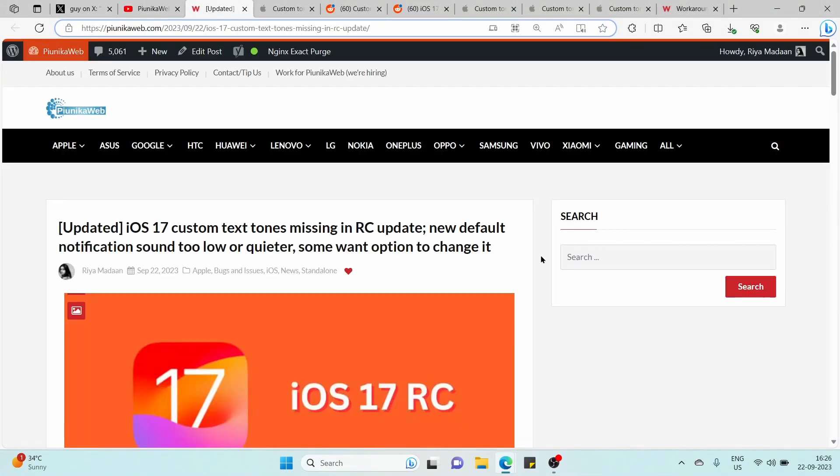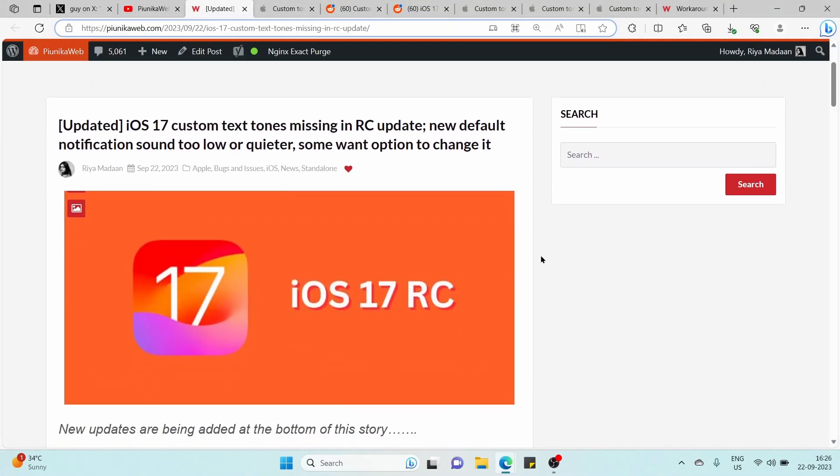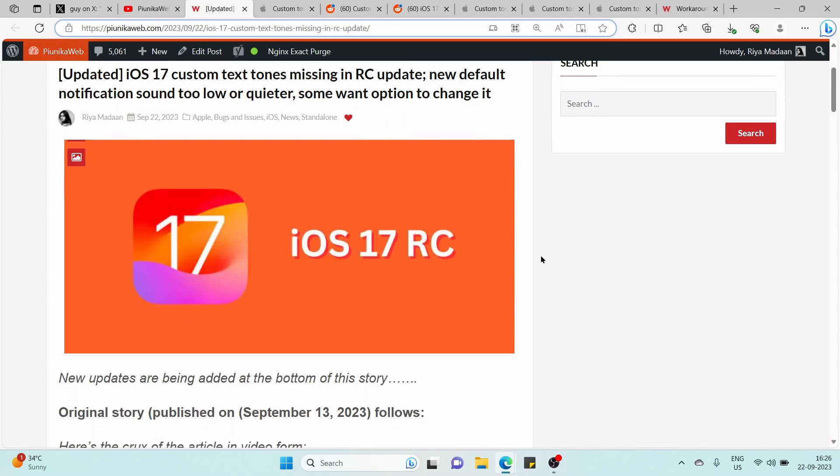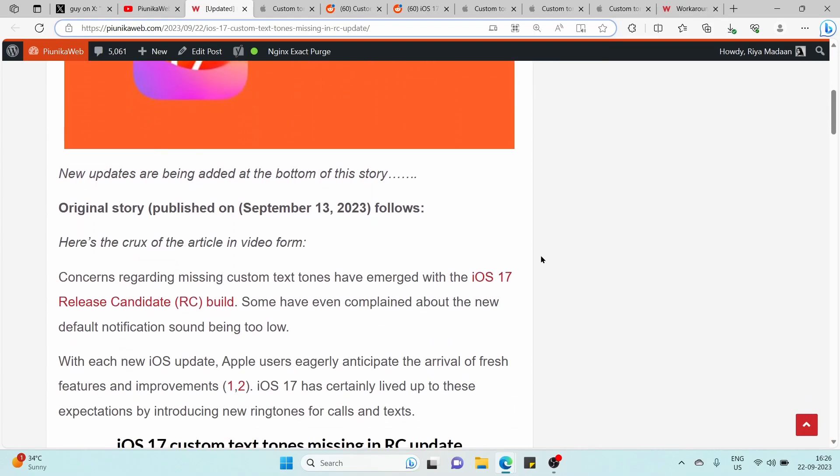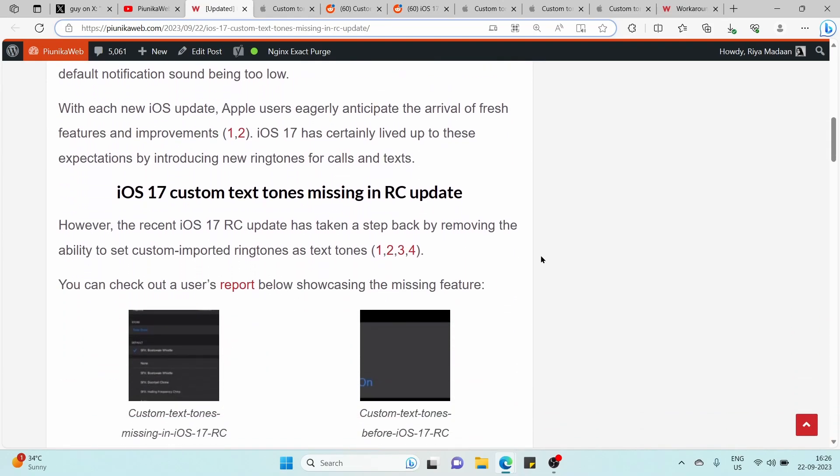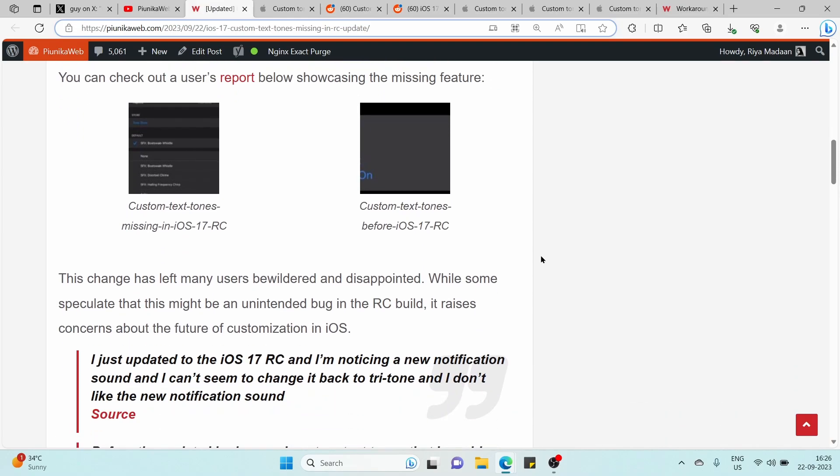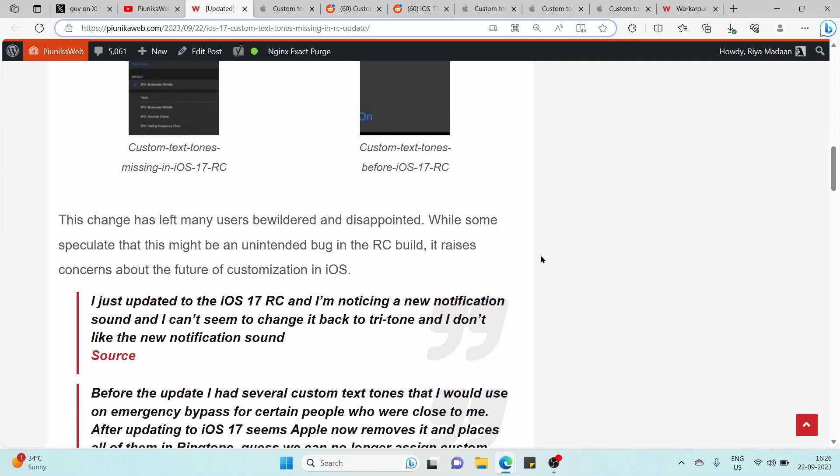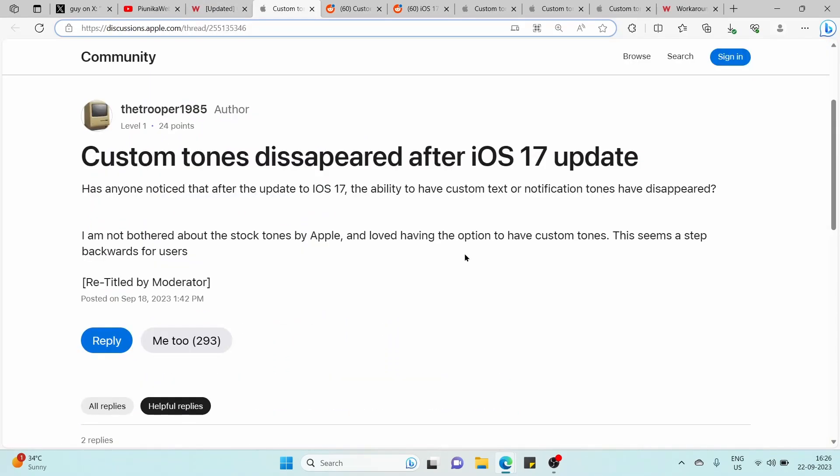This change was first reported in iOS 17 release candidate version where users discovered that Apple no longer allows setting custom imported ringtones as text tones. Now, many iPhone users who are trying to set custom text tones are disappointed as this option is still missing even in the stable version.